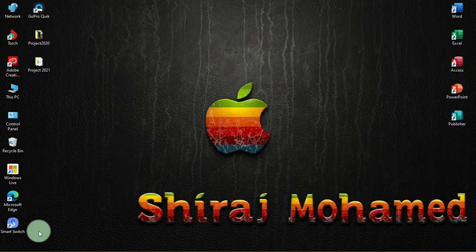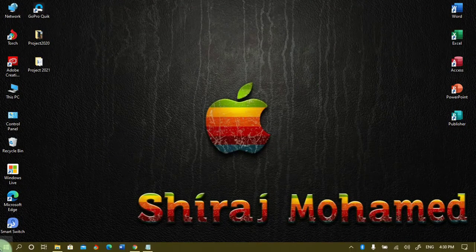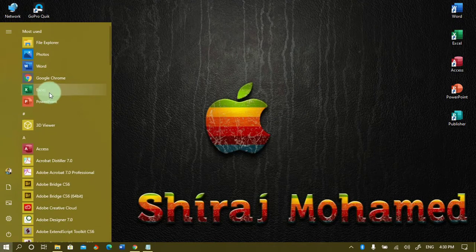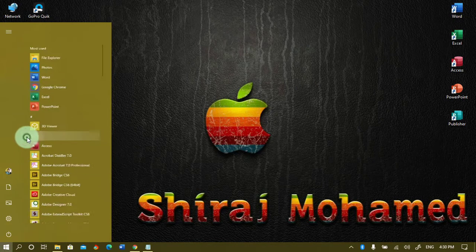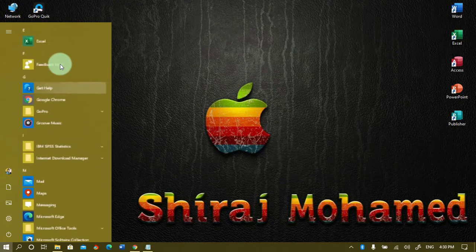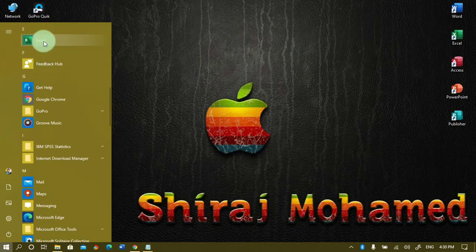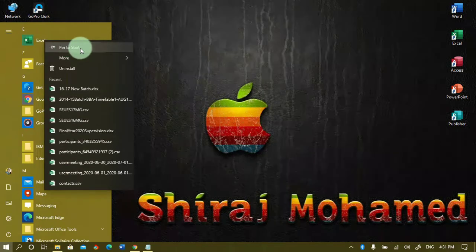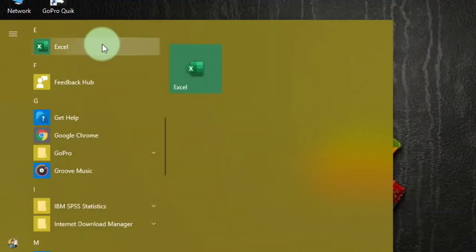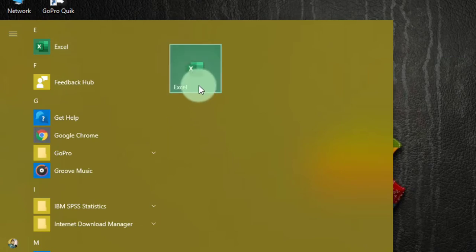To start Microsoft Excel 2019, you can go to the start menu and click on Excel. Otherwise, you can click on the alphabetic letter E and click on the Excel application. Otherwise, you can right-click and click on 'Pin to Start'.